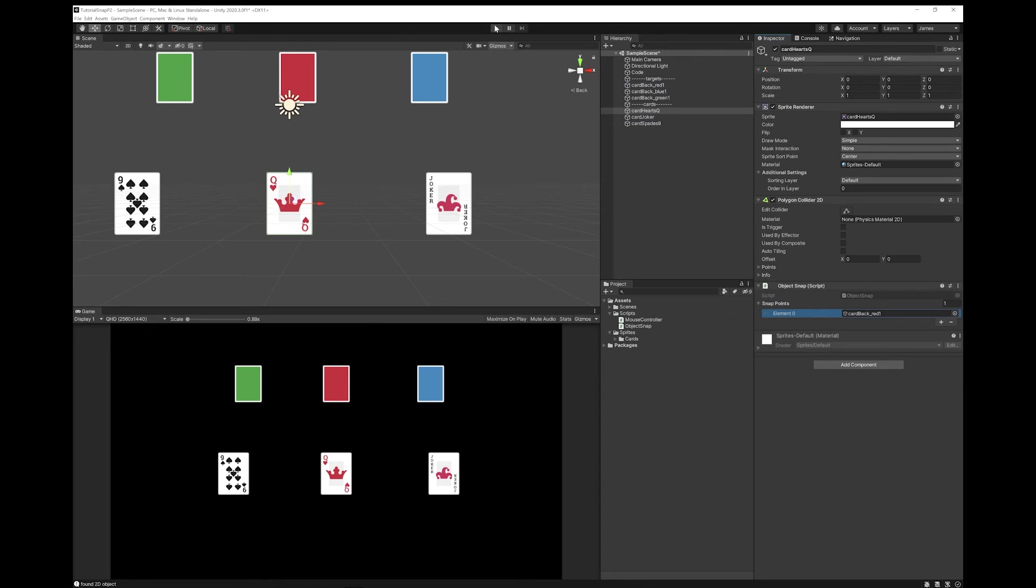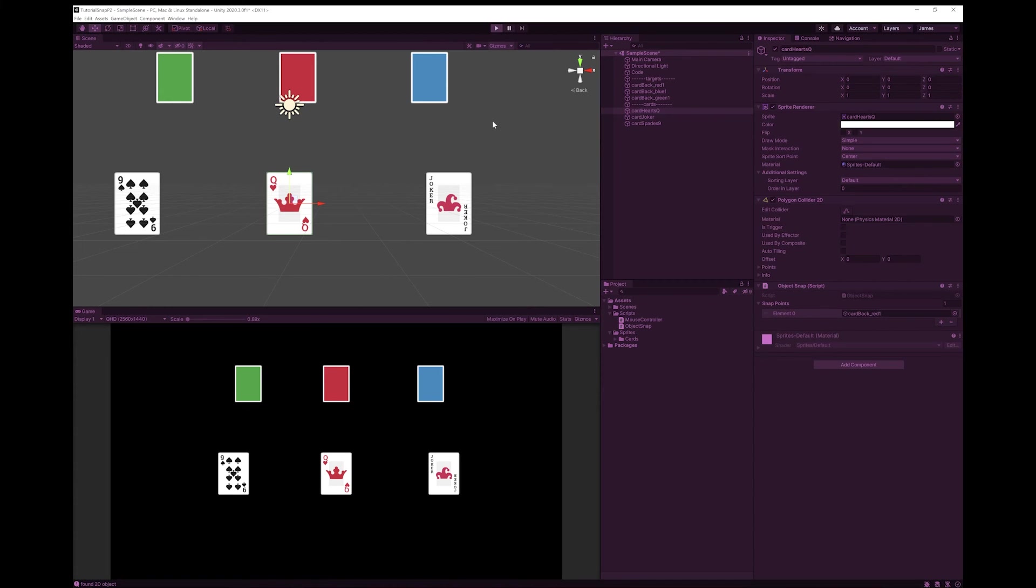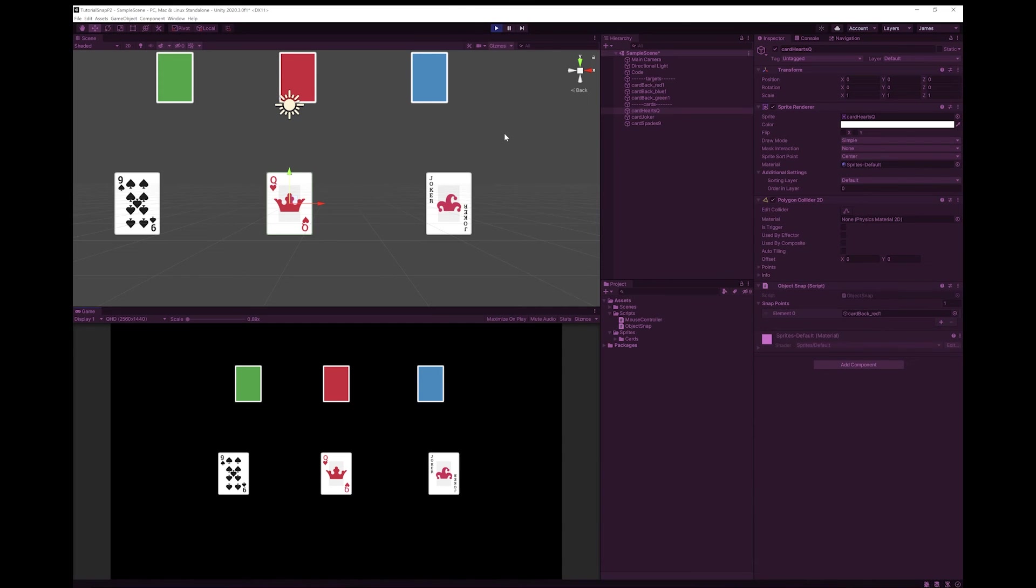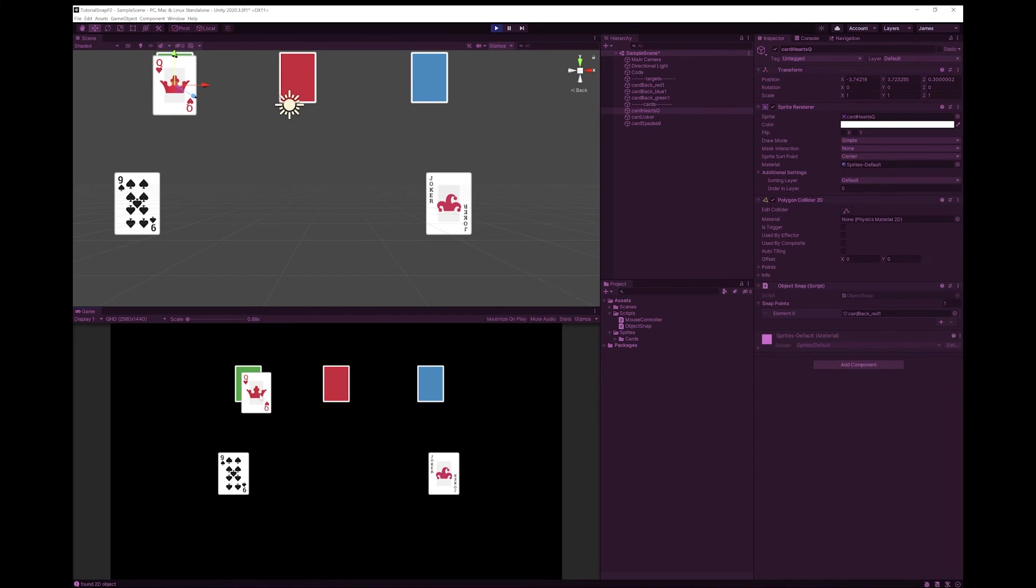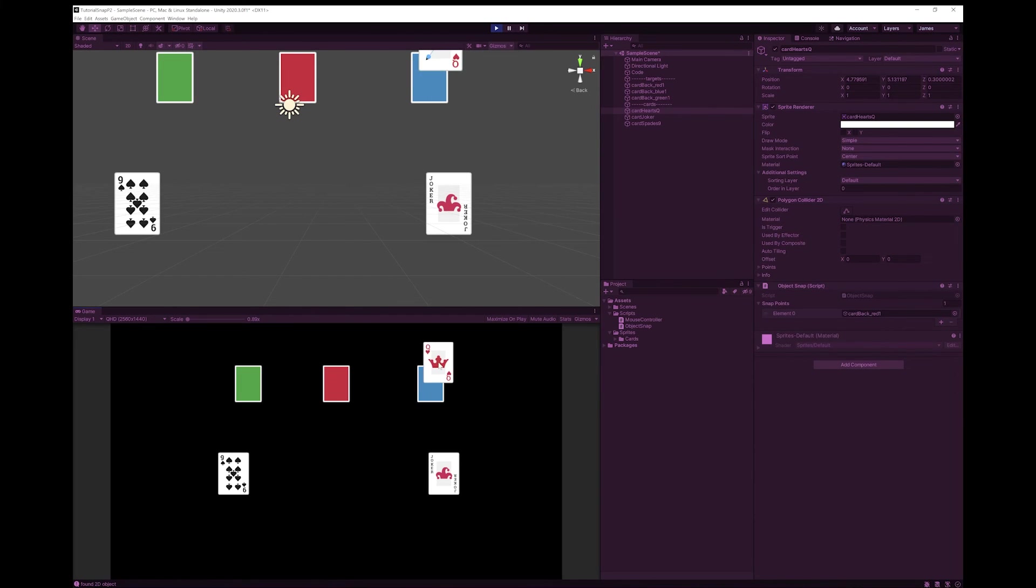And now let's give this a try. So it snaps to the red point. And you can see it doesn't snap to the other two points.